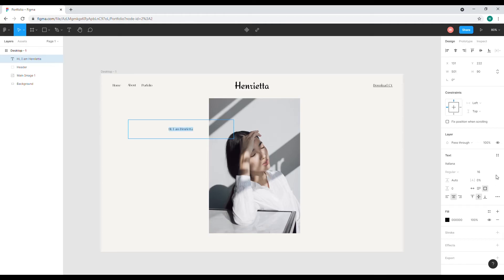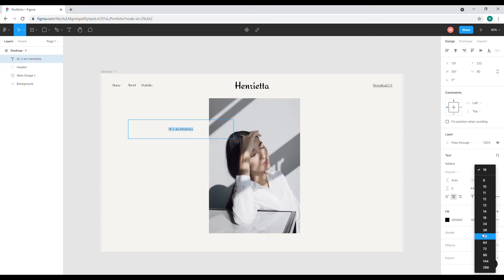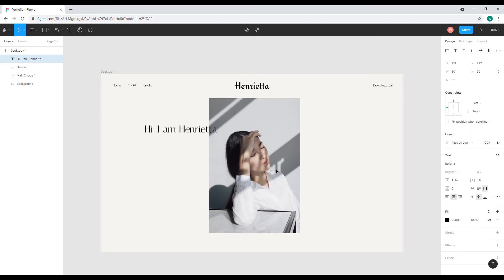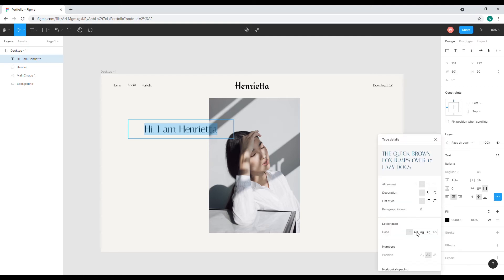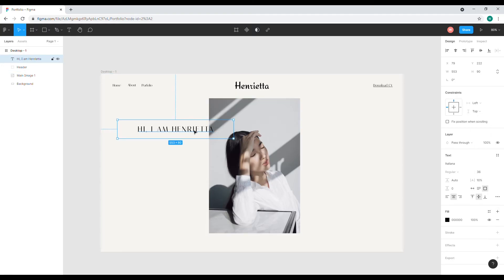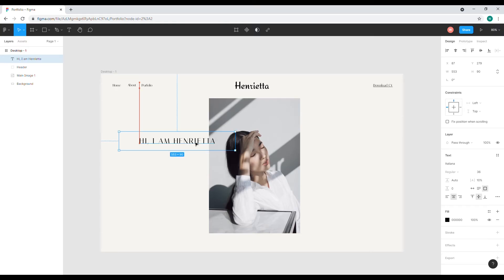I'm going to select the text tool and type 'Say hi, I am Henrietta.' I'll set the size to 48, make it uppercase, and then adjust the letter spacing to 10%.